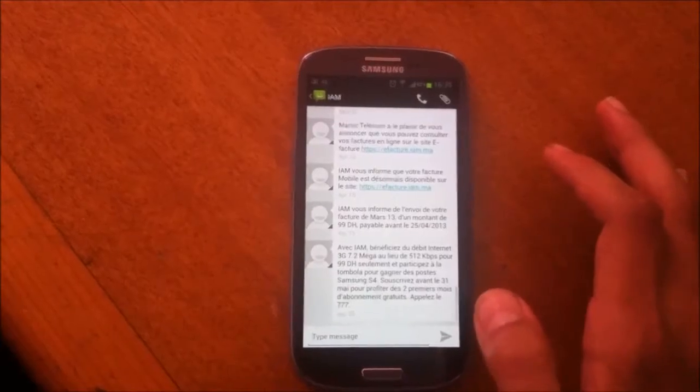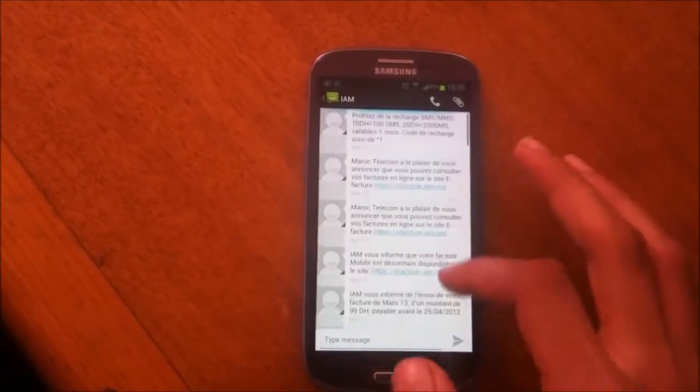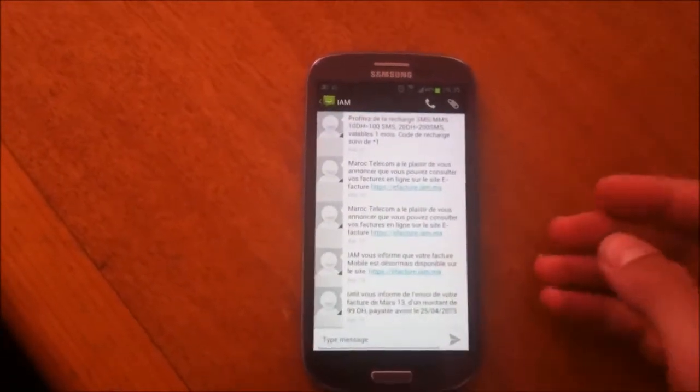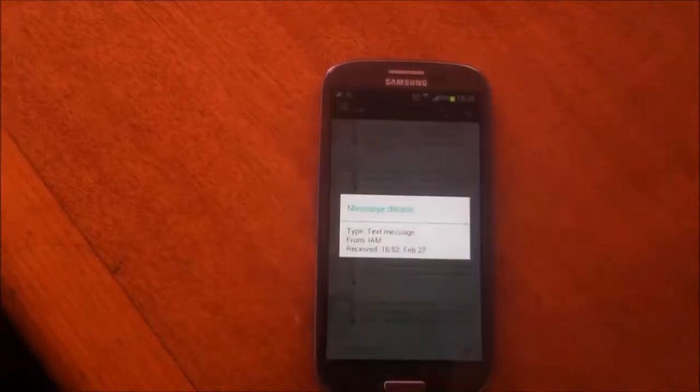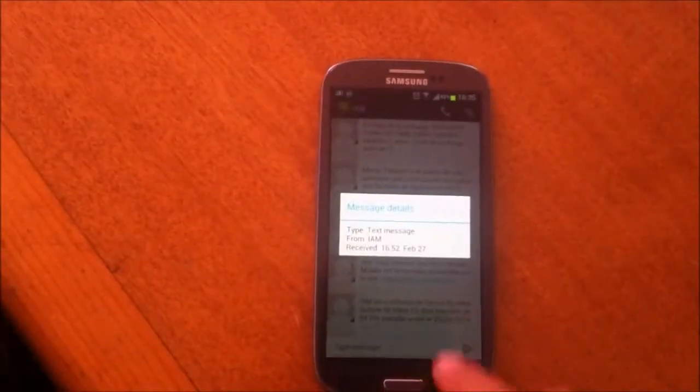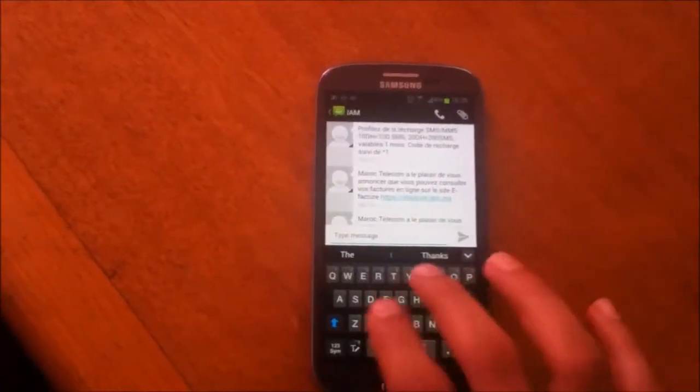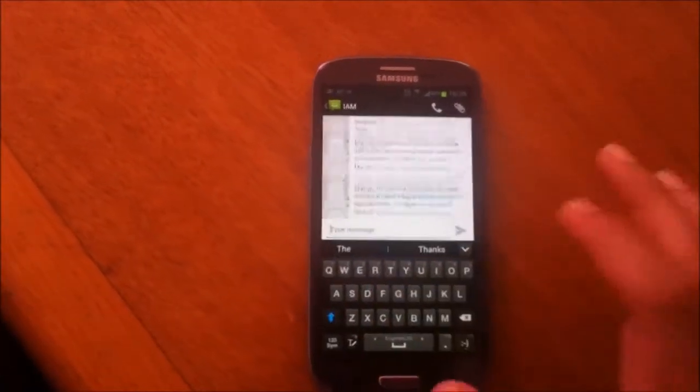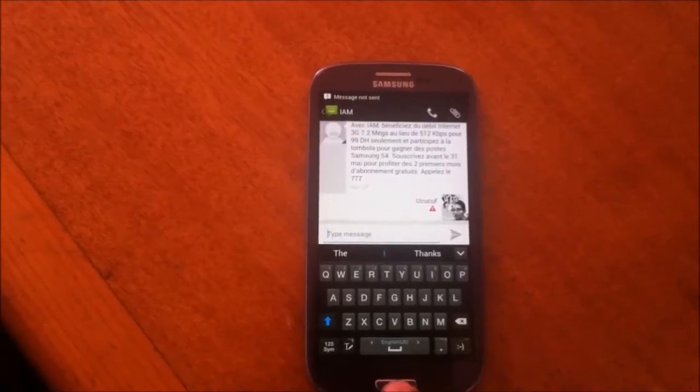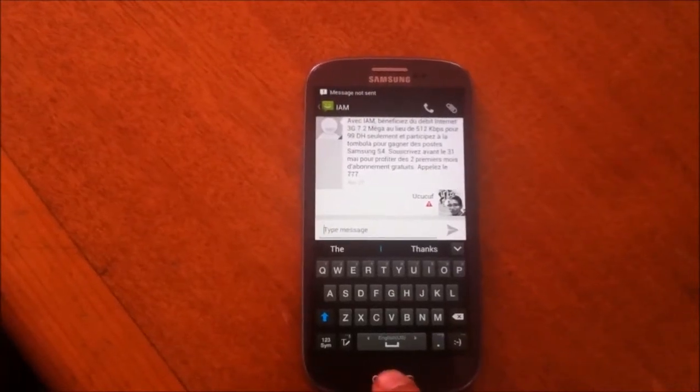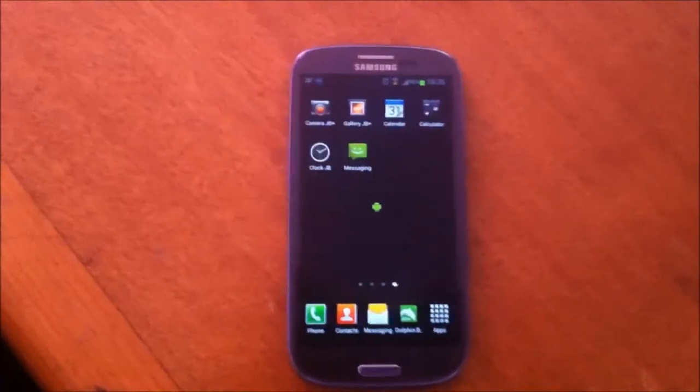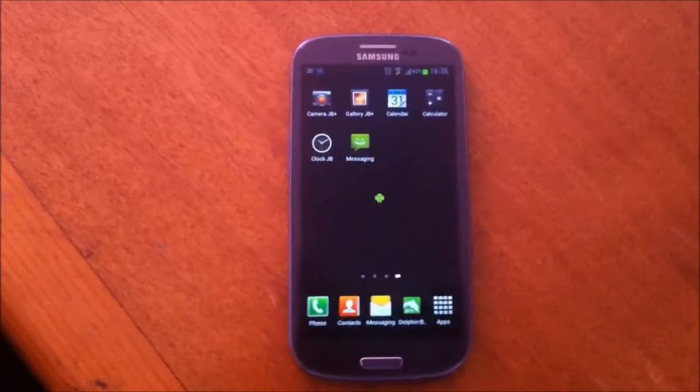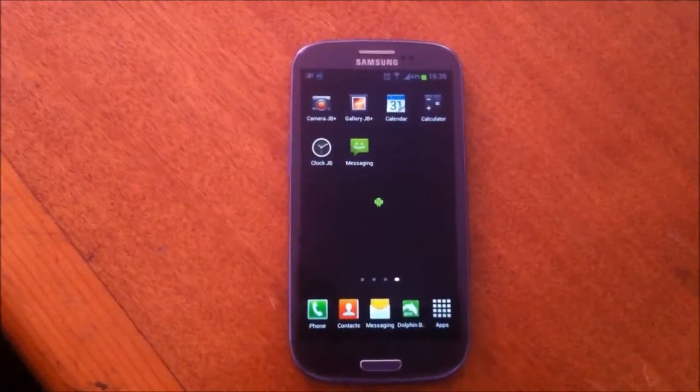your standard messaging application that you can use to text someone and it's Jelly Bean style. I can send a message. And that was the best Android apps JB style.